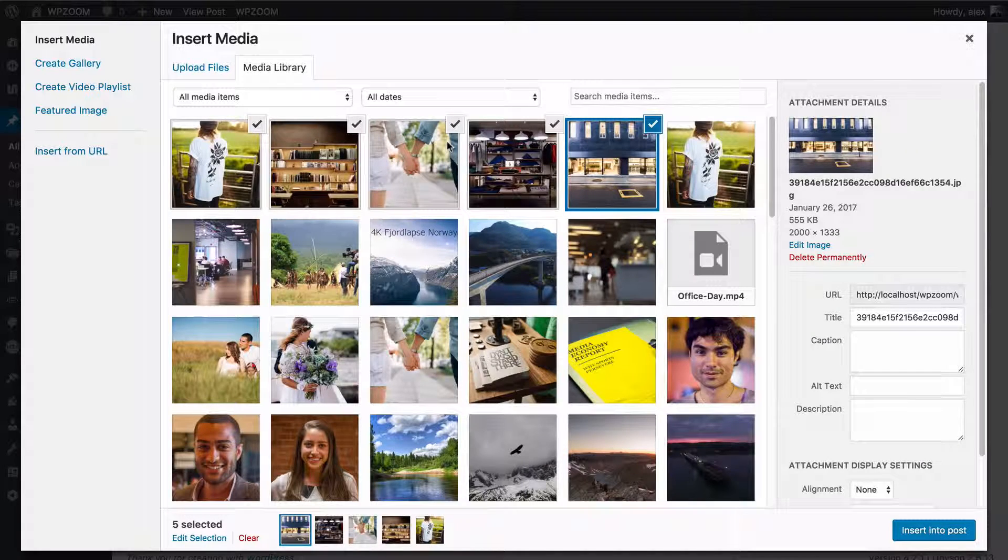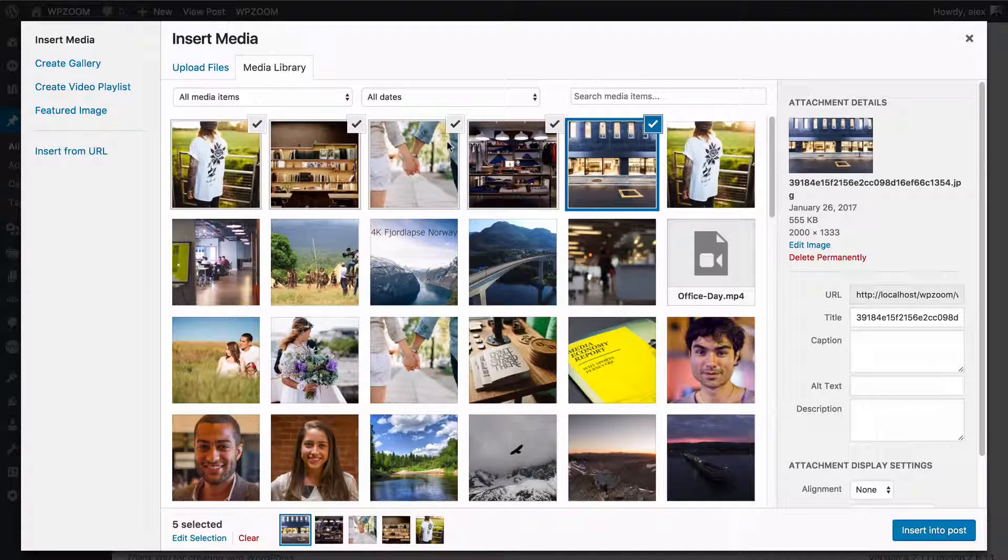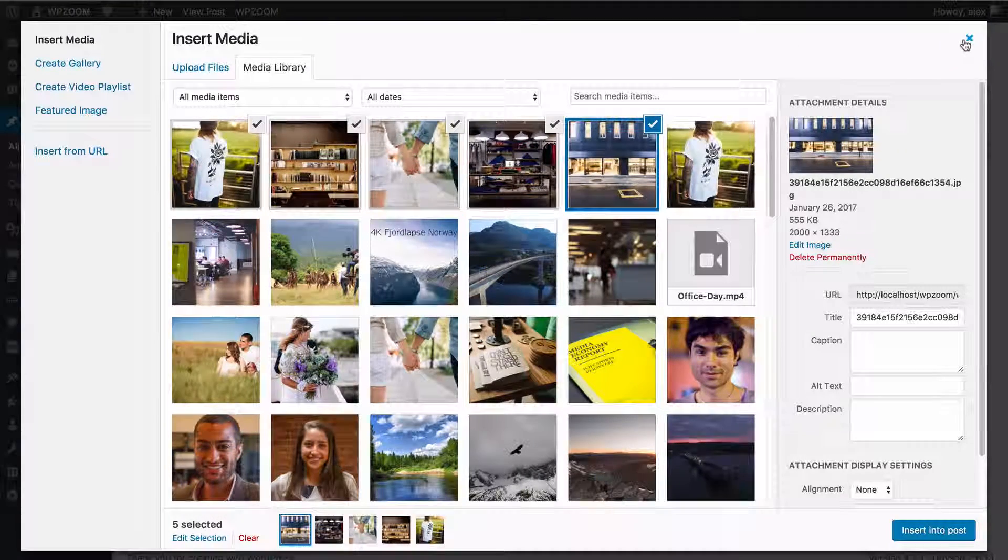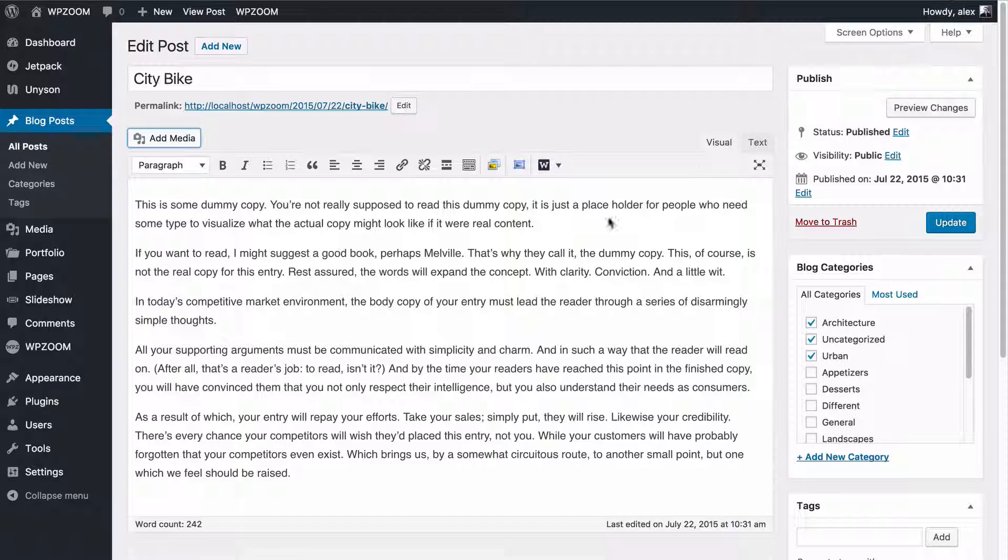This is because the slideshow shortcode displays all the images uploaded to the post.